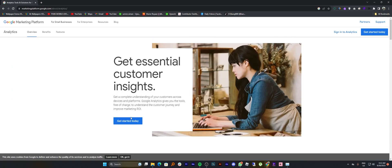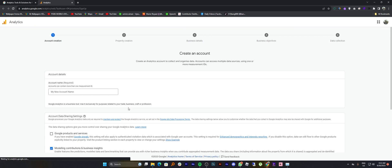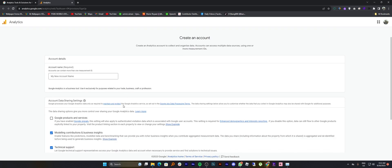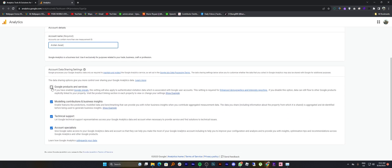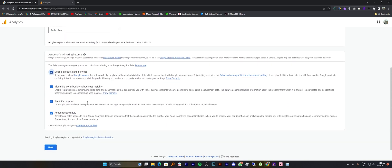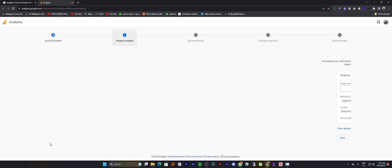Once you get into its site, tap to get started today. Then you have to create an account on Google Analytics. First of all, enter your account name. Then check the account data sharing settings options and click on next.